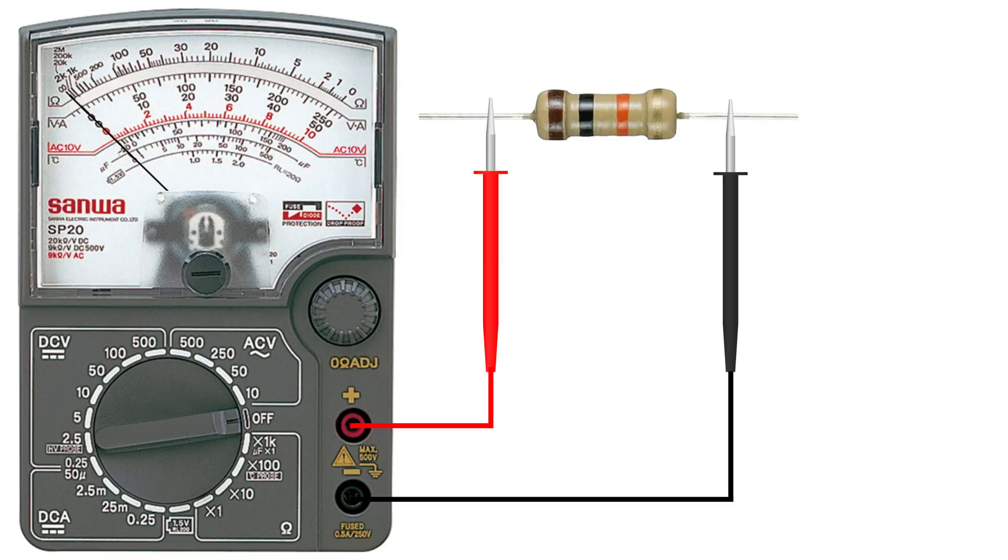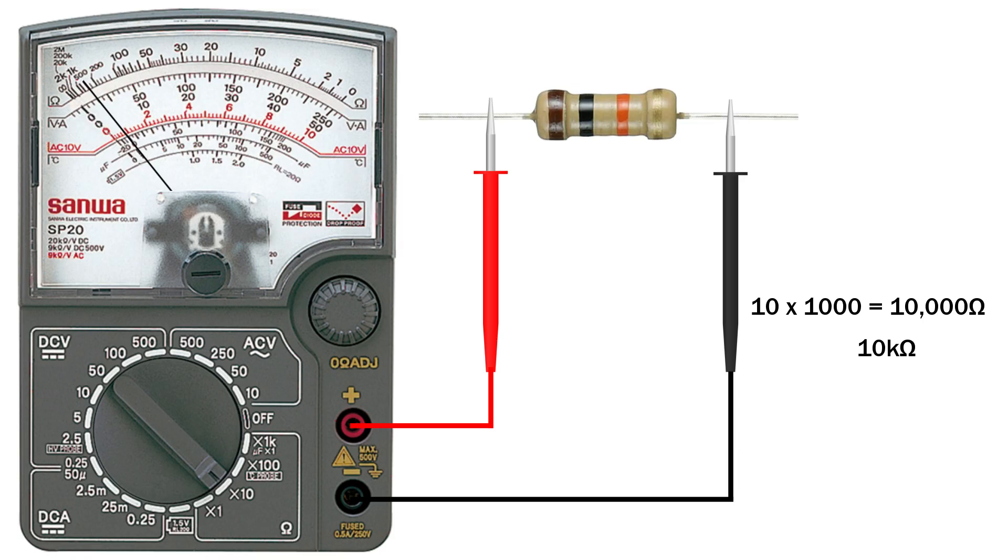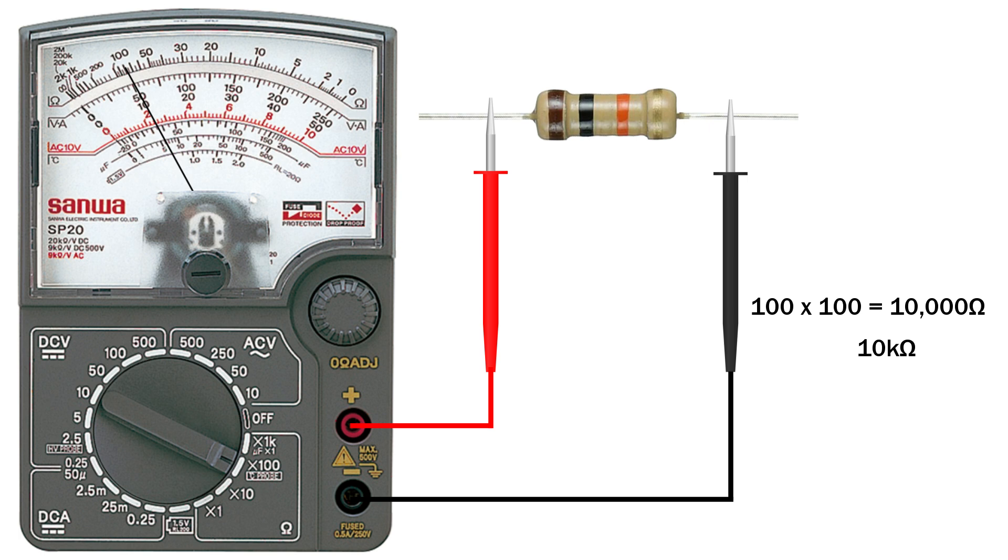Let's check a 10 kilo ohm resistor. On the times 1 range the needle won't even move properly, the value's too high. On the times 10 range the needle lands at 1000. Multiply that by 10 and that's our 10 kilo ohm. On the times 100 range the needle points to around 100. Multiply that by 100 and again we get 10 kilo ohm. So no matter which range you pick, as long as you multiply correctly, you'll always get the same result.